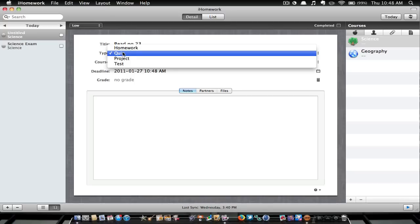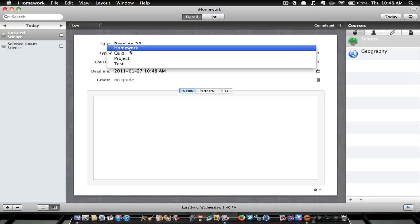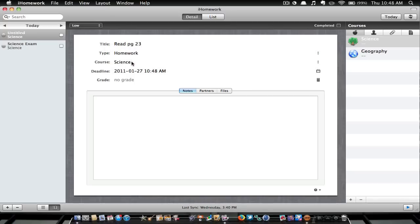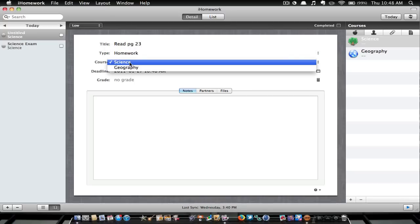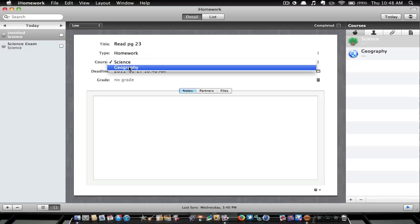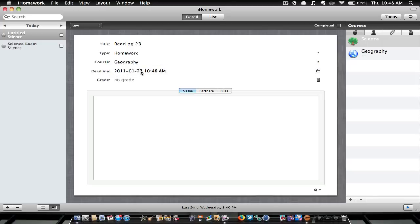And then we can make it whichever we want, so I'm going to make it homework. Course, I'll do geography, and then you can change the deadline, so we'll make that for the 28th.